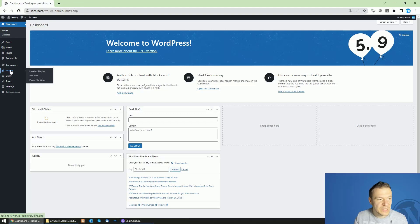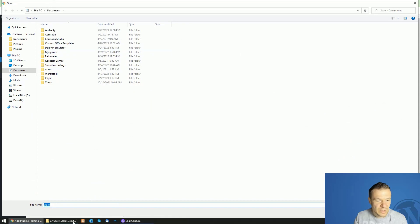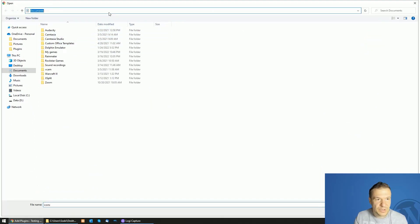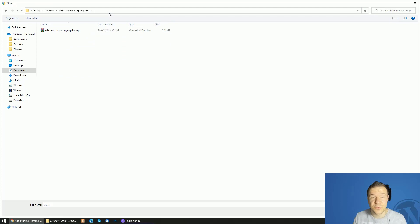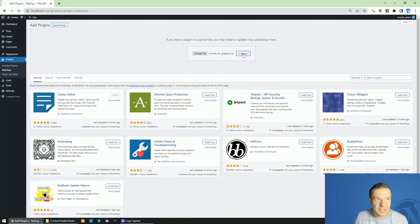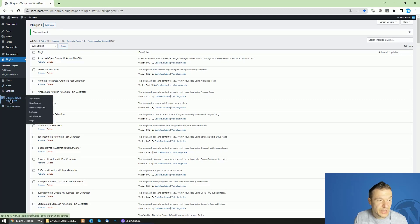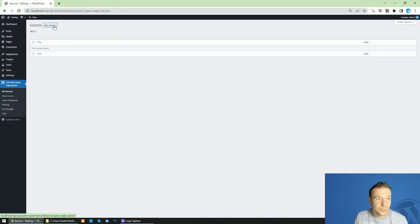To install the plugin, click Plugins > Add New > Upload Plugin > Choose File, and go to the zip file you got from CodeCanyon. Please note that if you have the zip file which includes the documentation, you need to extract it and get the installable zip file from that package. After you have it, install it and activate it.